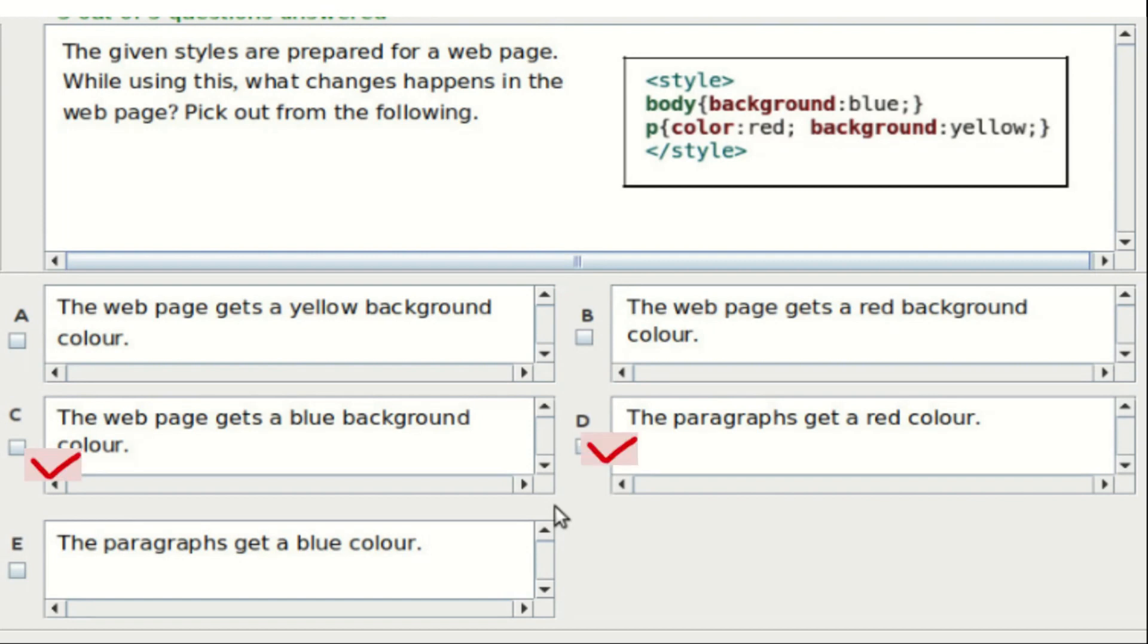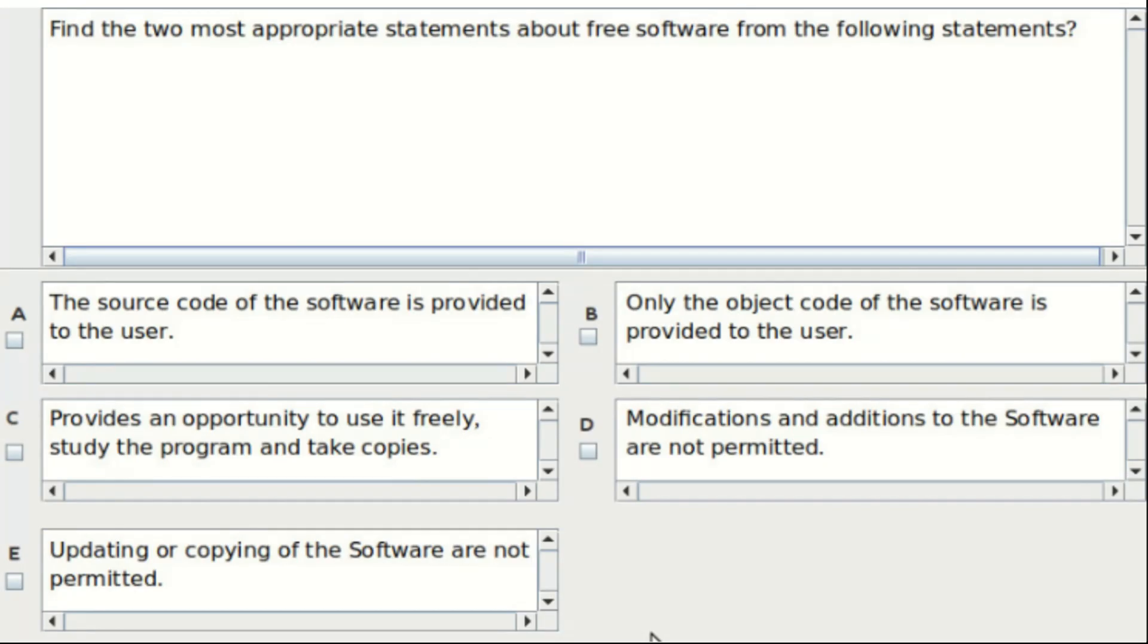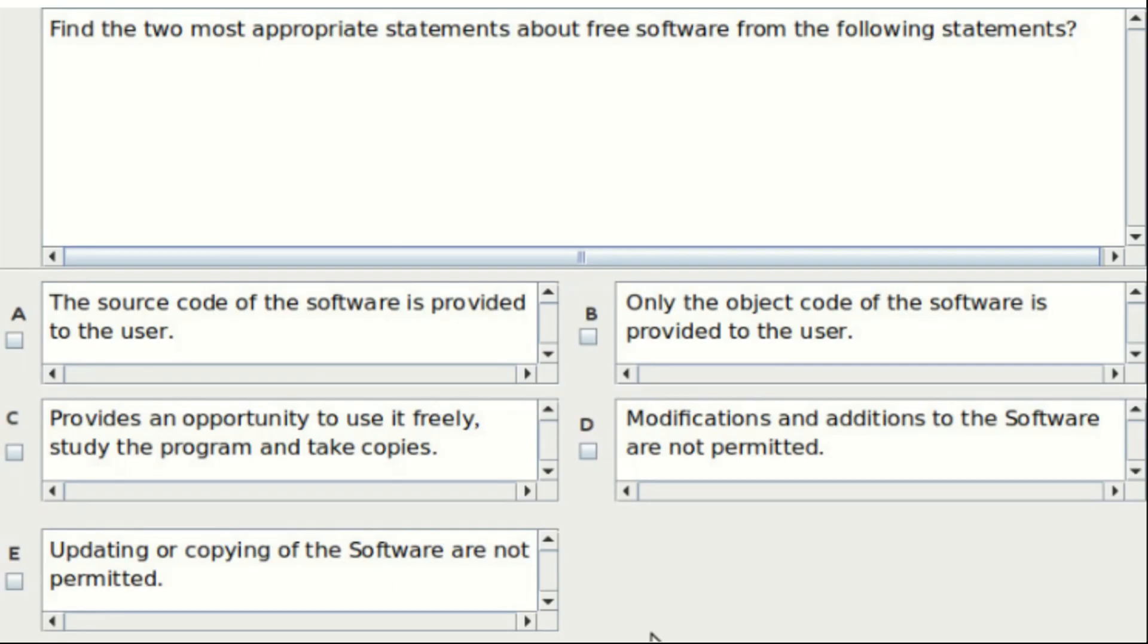Fifteenth question: find the two most appropriate statements about free software from the following statements. Option A: the source code of the software is provided to the user. Option B: only the object code of the software is provided to the user. Option C: provides an opportunity to use it freely, study the program and take copies. Option D: modifications and additions to the software are not permitted. Option E: updating or copying of the software are not permitted. The answer is Option A and Option C.